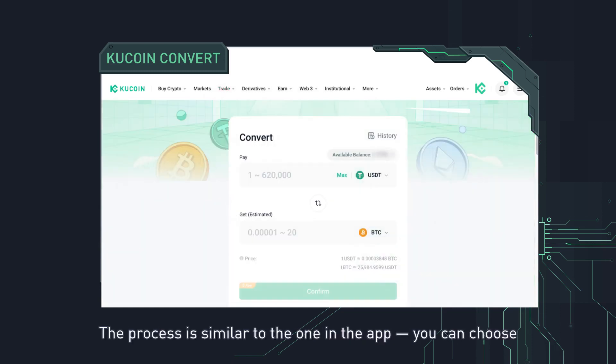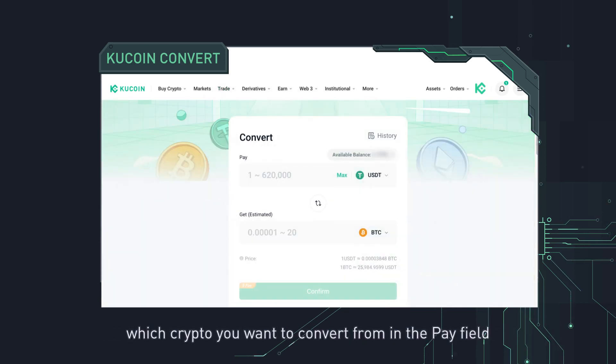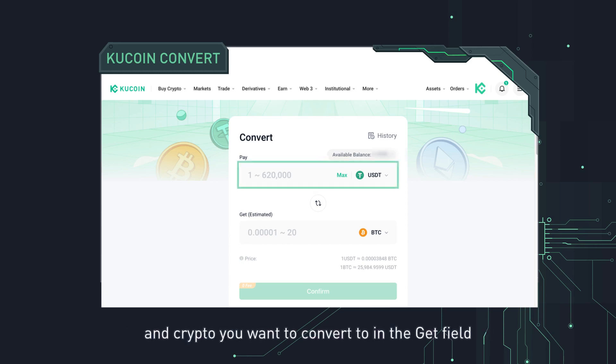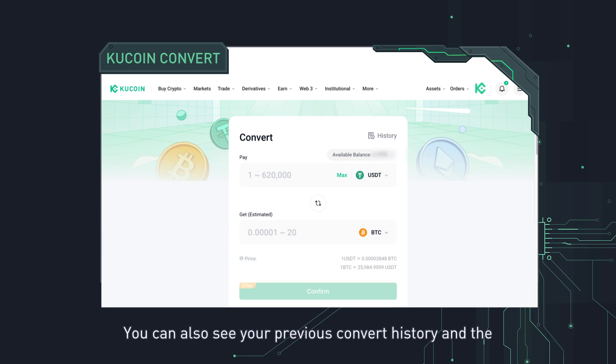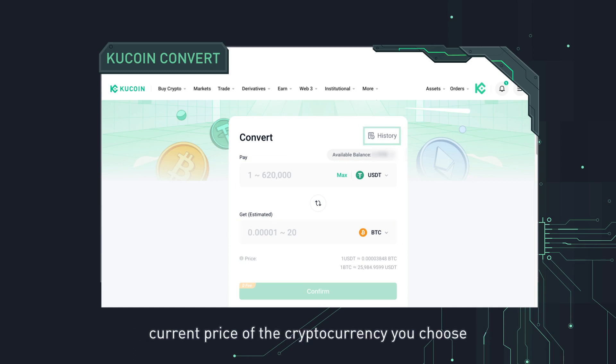The process is similar to the one in the app. You can choose which crypto you want to convert from in the pay field and crypto you want to convert to in the get field. You can also see your previous convert history and the current price of the cryptocurrency you choose.